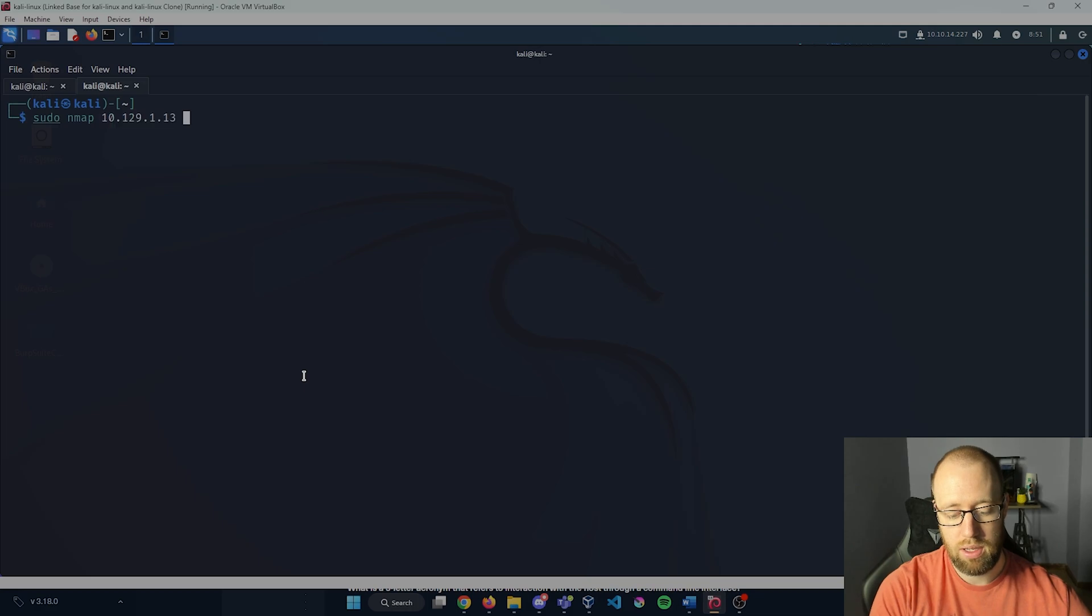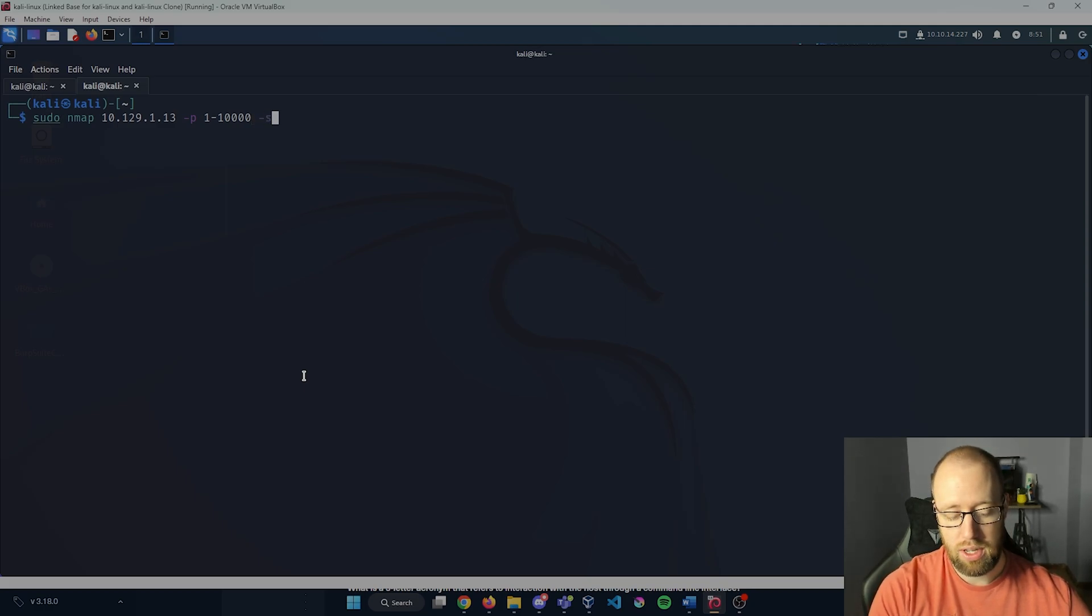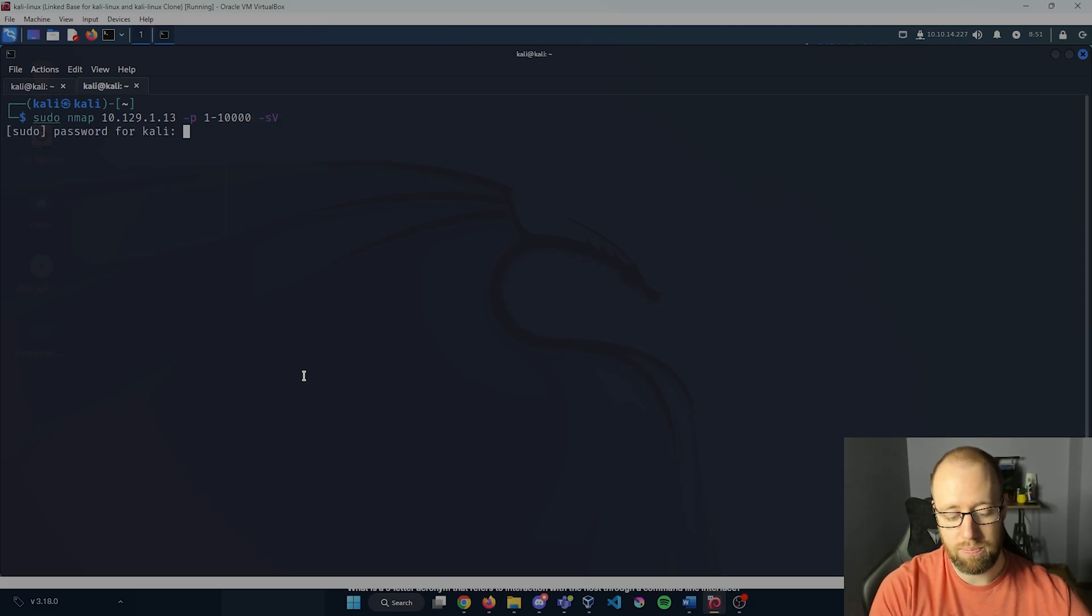We're going to do sudo nmap, put in our IP, and expand this out to get ports between one and let's say ten thousand, then do a dash SV to get our version number.